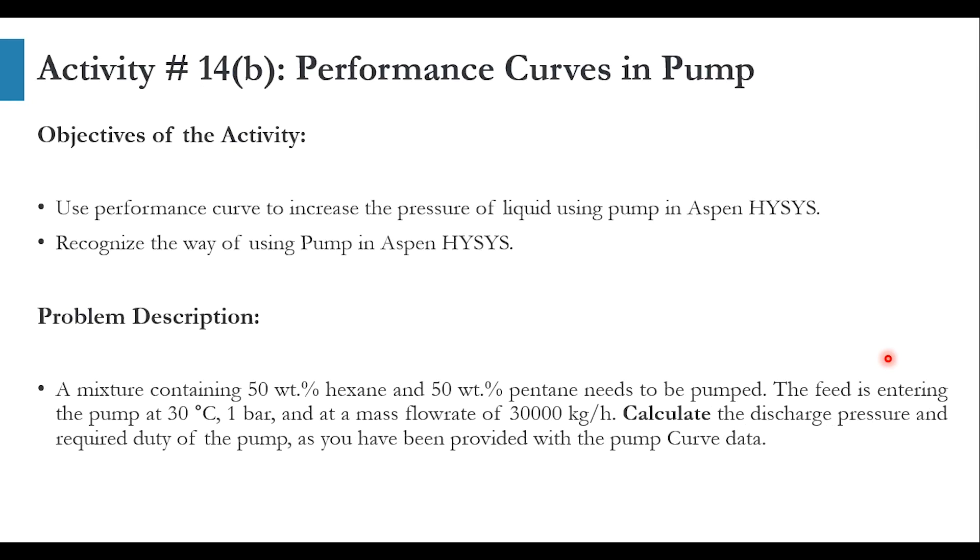Hello everyone, welcome back to the Aspen Tech channel. In today's video we will be using performance curves for pumps in Aspen HYSYS. We have done this activity in Aspen Plus where the activity was for steam B performance curves, and in today's activity it will be in Aspen HYSYS.